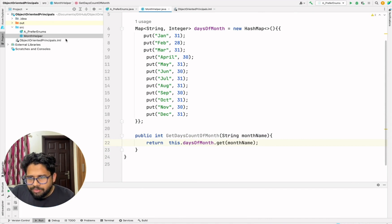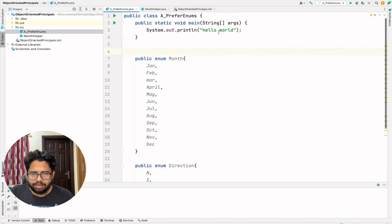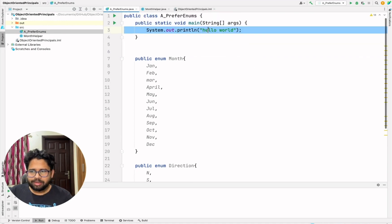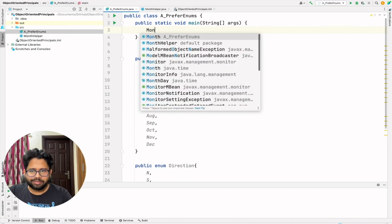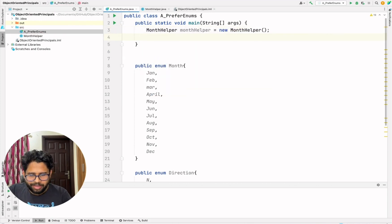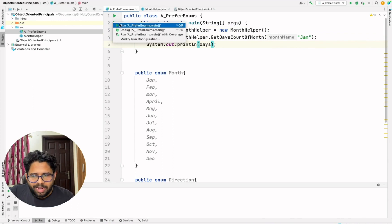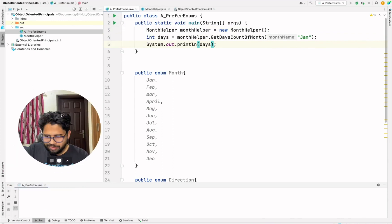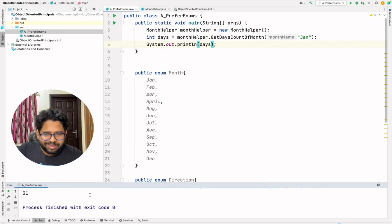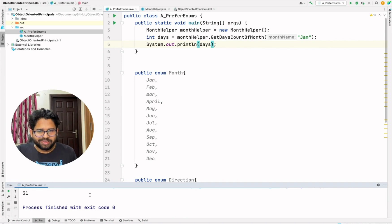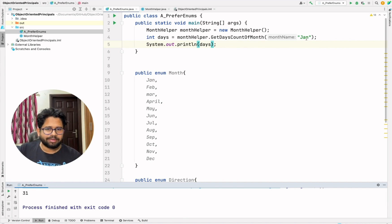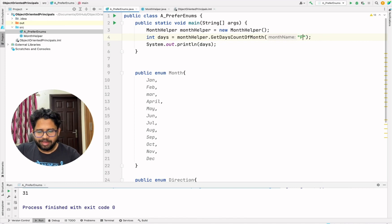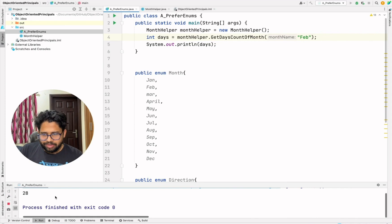So how would your program look like? You can create an instance of MonthHelper and then you can call this and let's now run the program. You can see the days of the month of January is 31. It is working fine. Likewise, I can put FEB and again, this will also work fine.